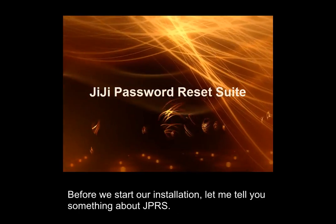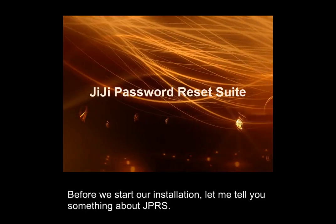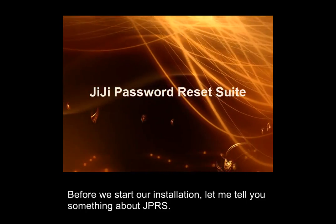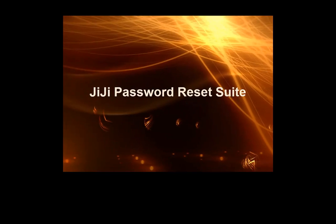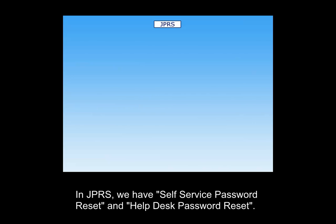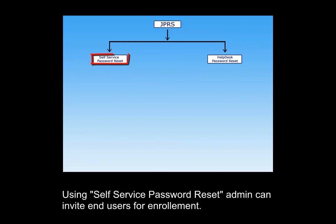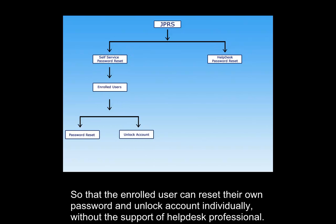Before we start our installation, let me tell you something about GG Password Reset Suite. In GG Password Reset Suite, we have Self Service Password Reset and Help Desk Password Reset. Using Self Service Password Reset, admin can invite end users for enrollment so that the enrolled user can reset their own password and unlock account individually without the support of Help Desk professionals.